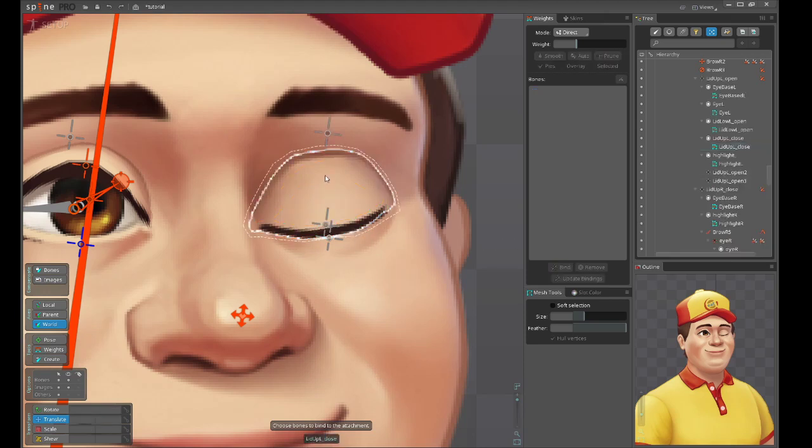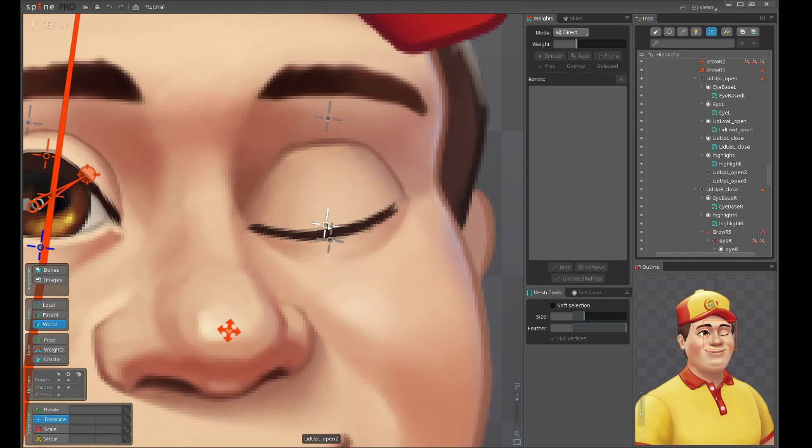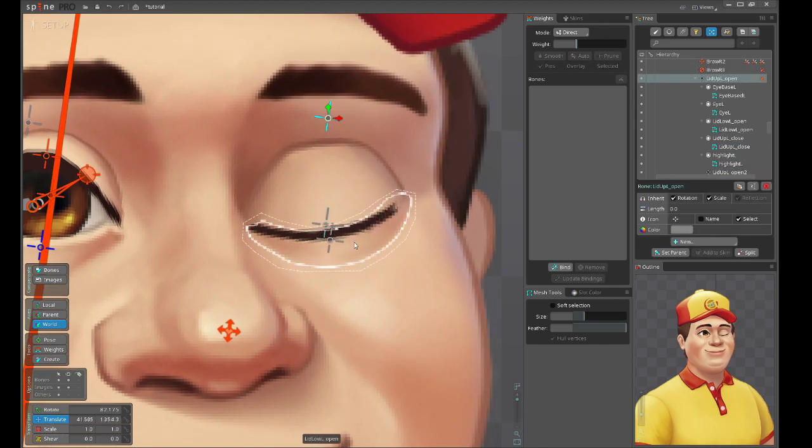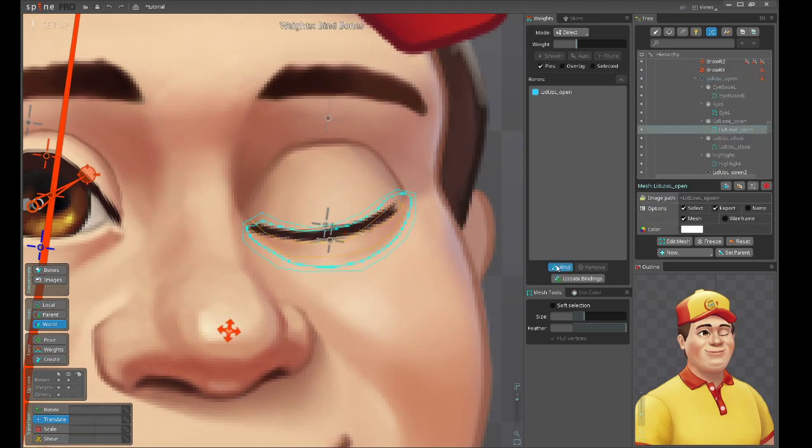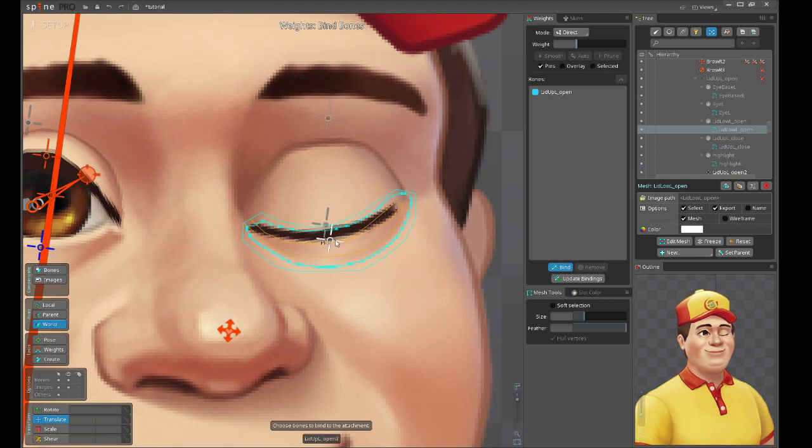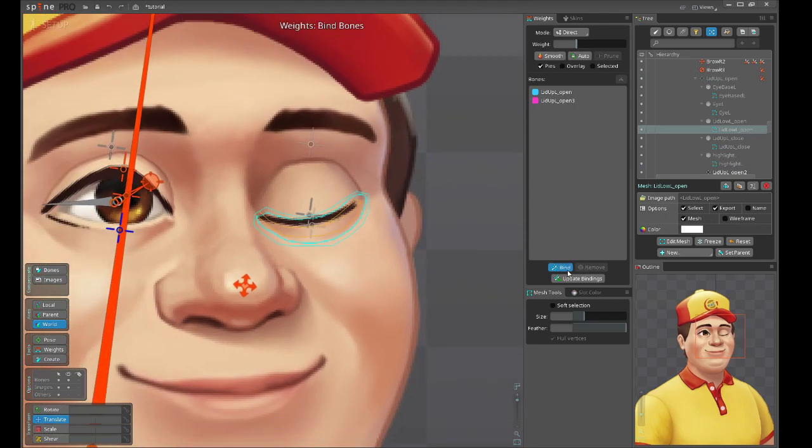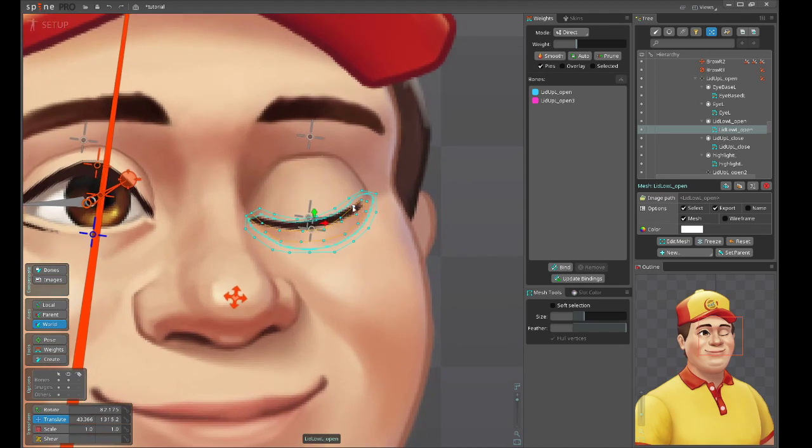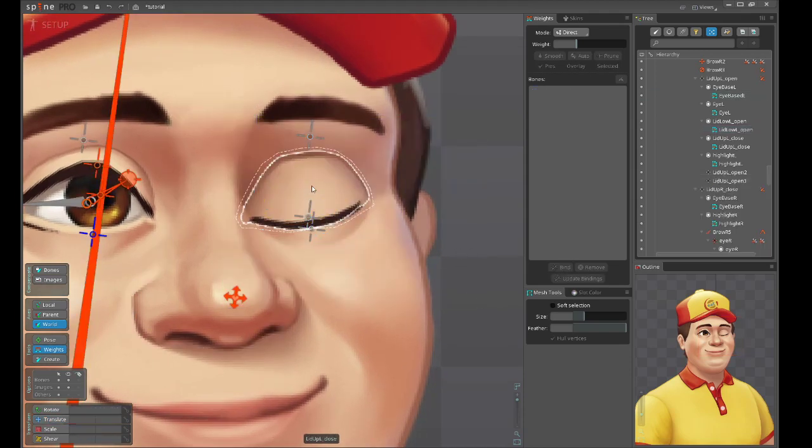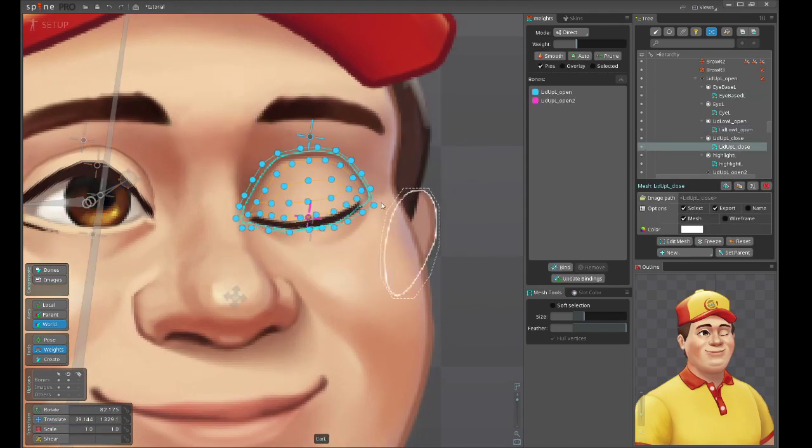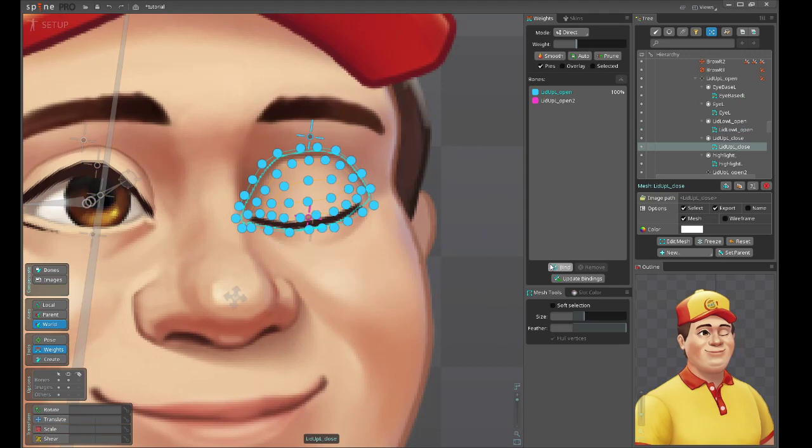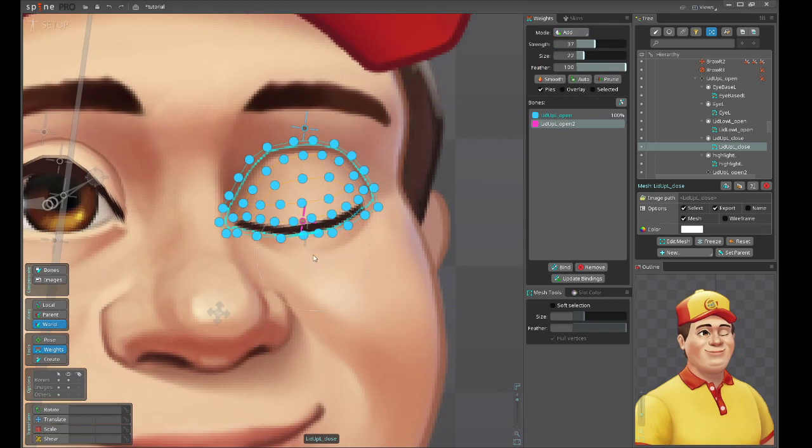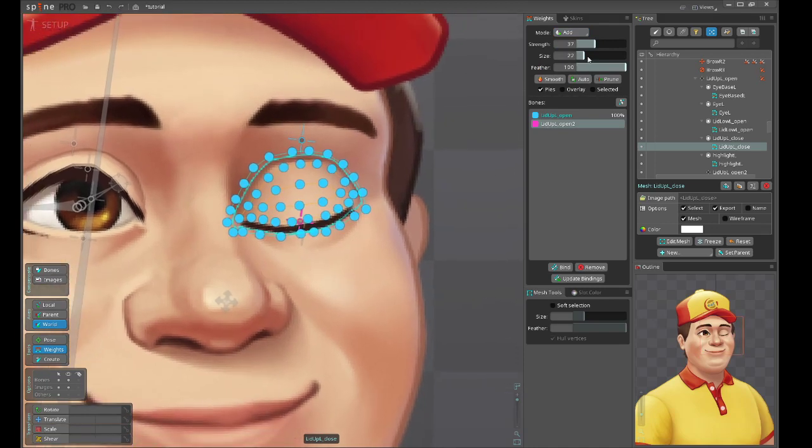The top will be bound to this bone and the root bone, and the bottom eyelid to again the root bone and the bottom controller. So now we just need to make adjustments on weights.